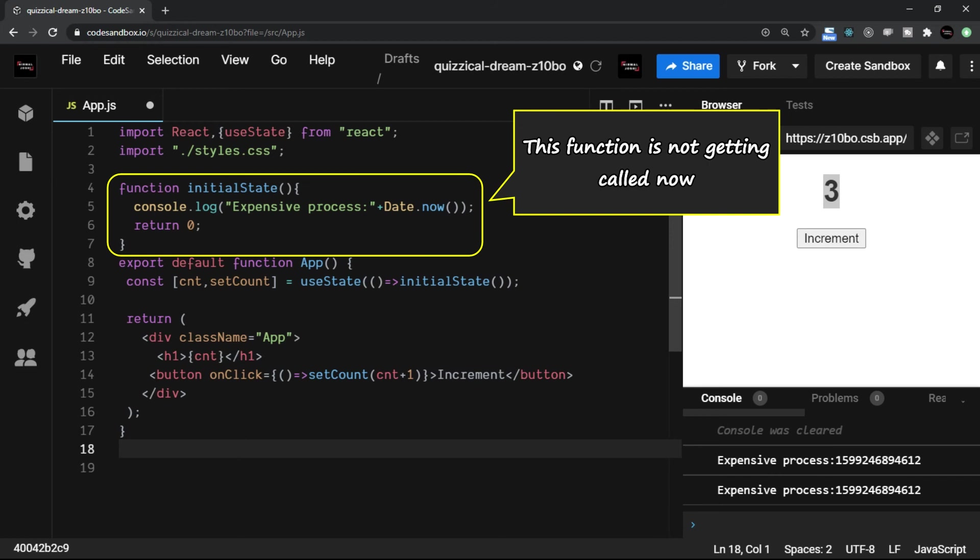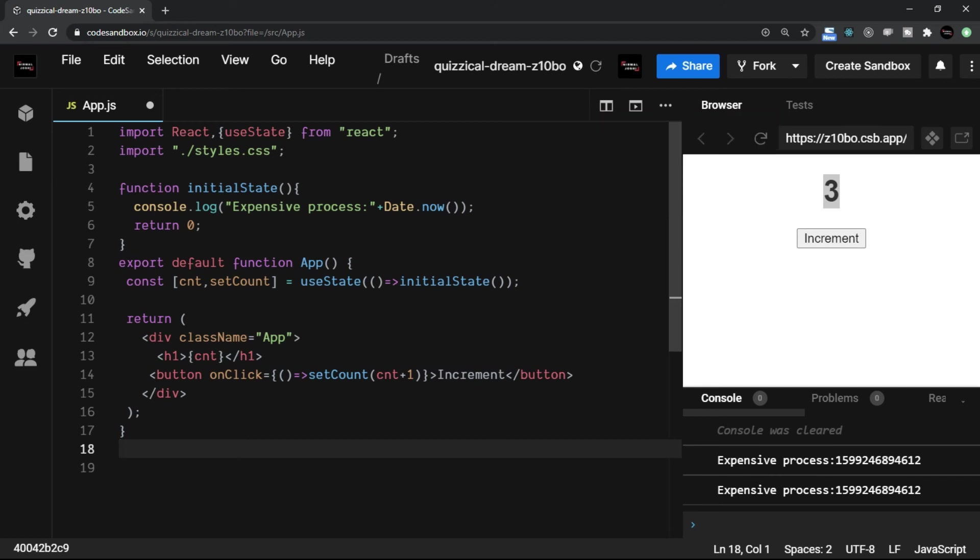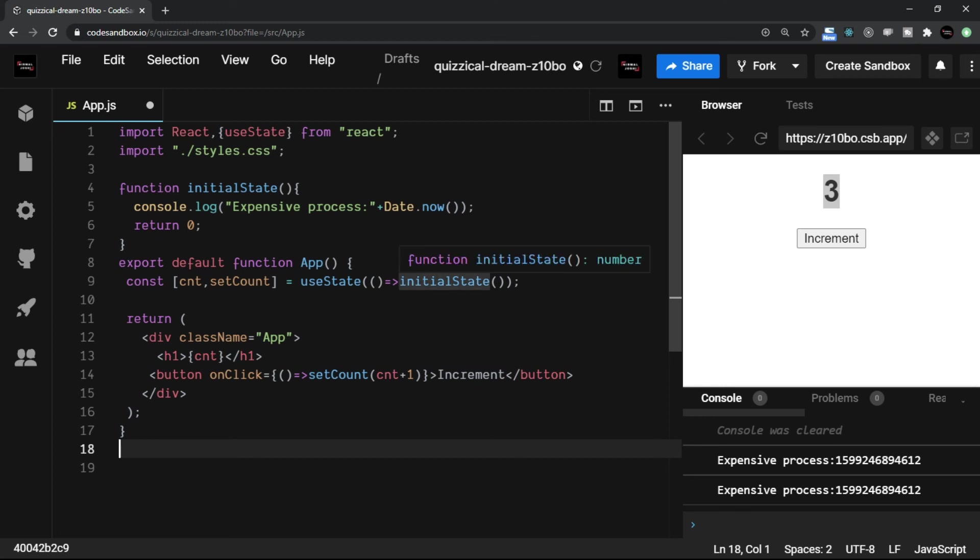This is what lazy initialization of state is. Always remember, whenever you have bigger process which is going to give you the initial state value and that you put it in a function, then don't just write the function only. Do make sure that you follow the lazy initialization, that is you just add a function here.